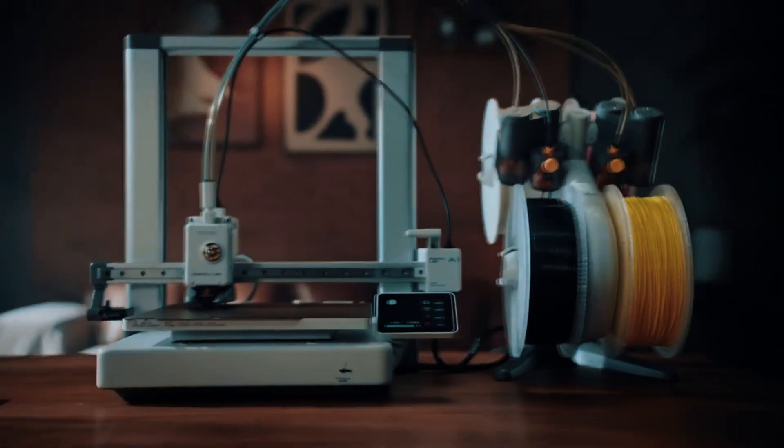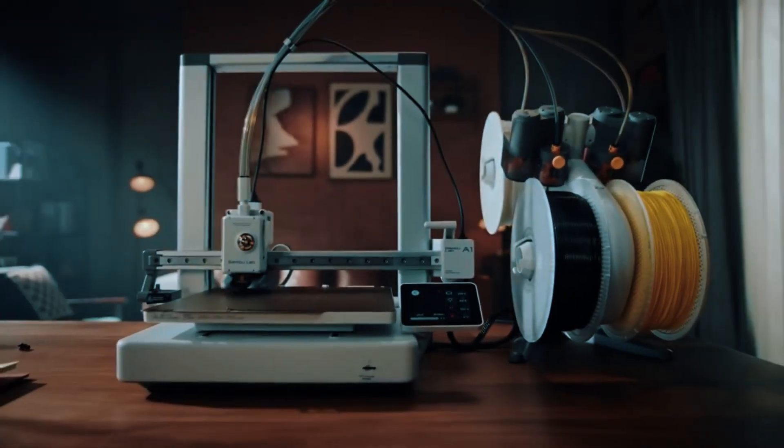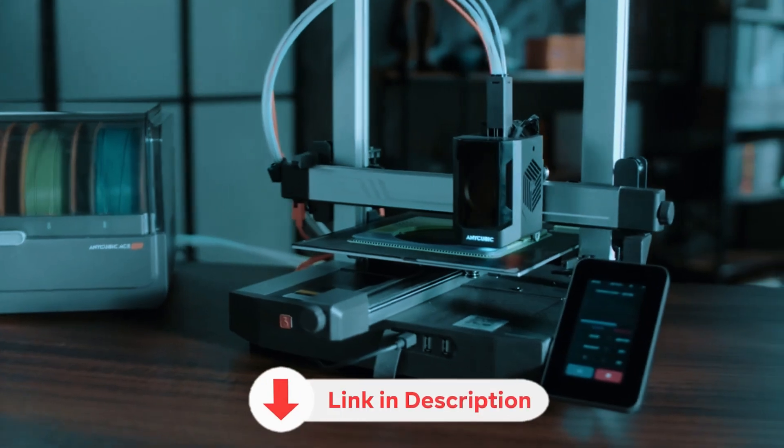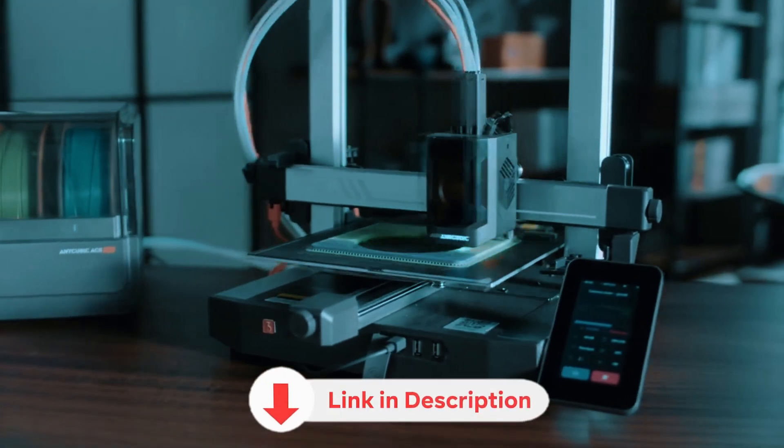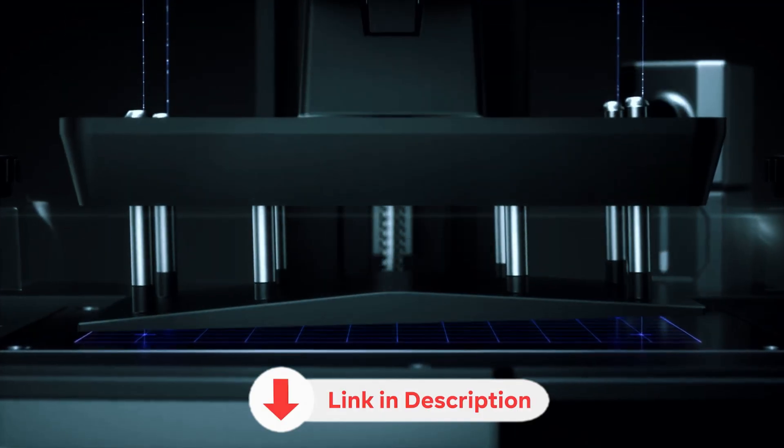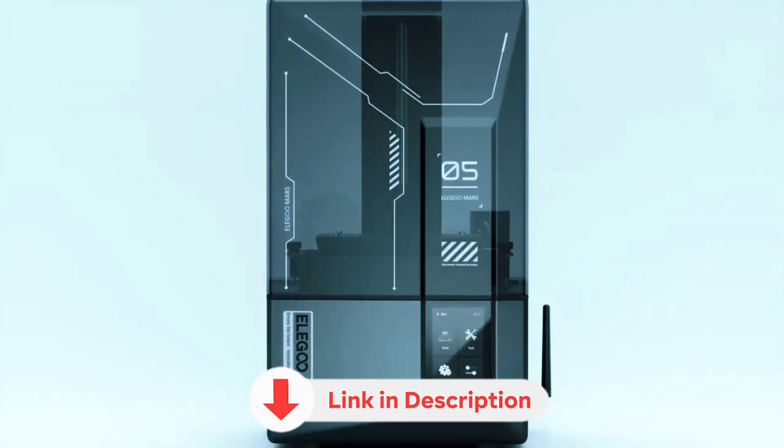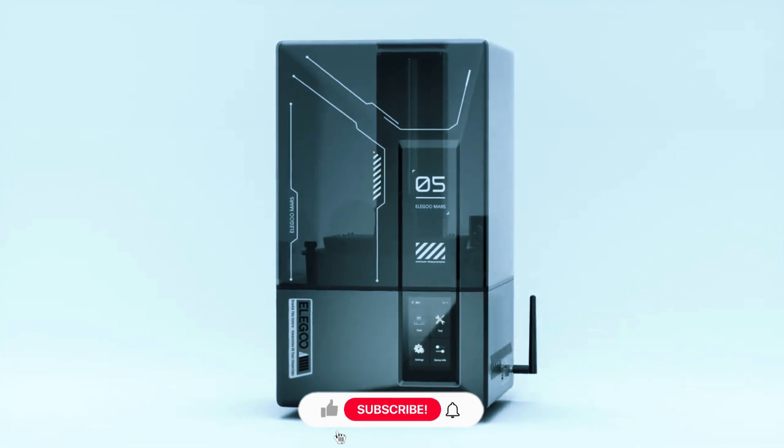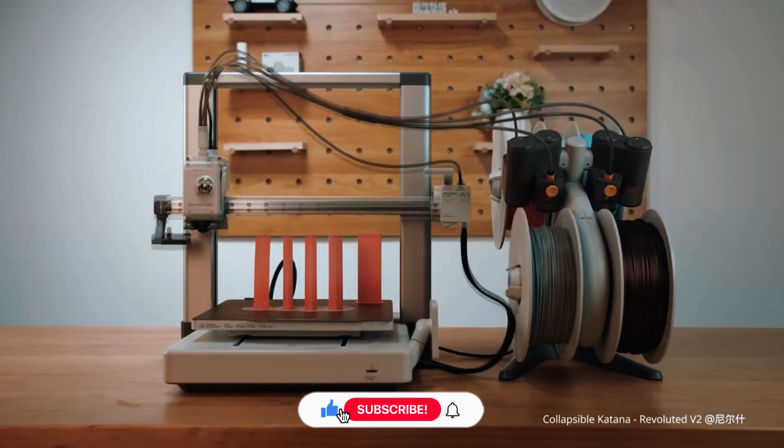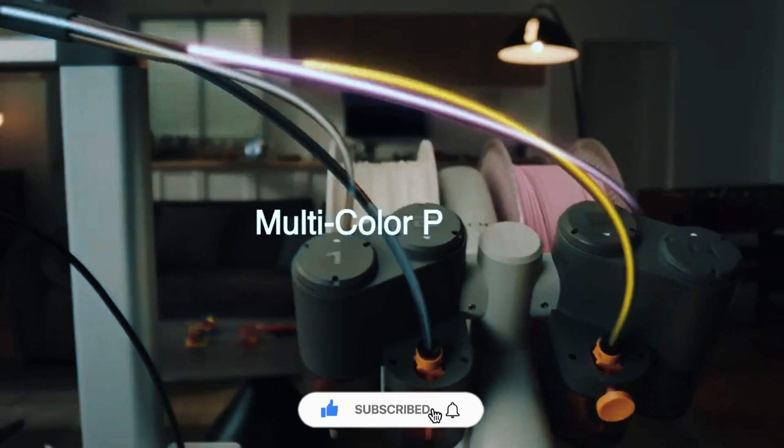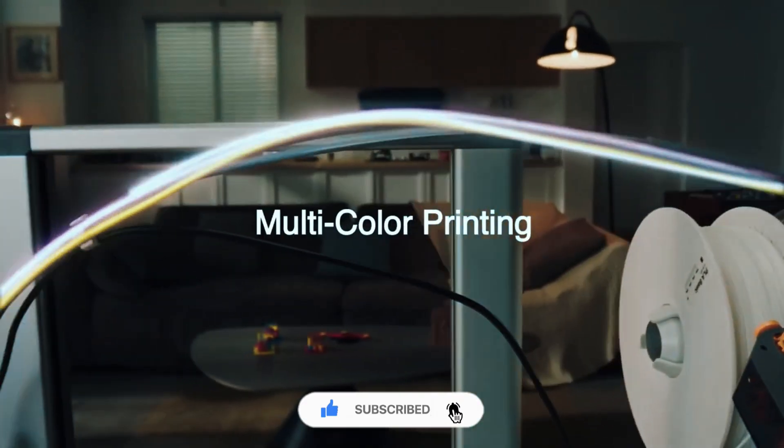And that wraps it up, 6 best 3D printers. You'll find all the product links, plus any current discounts, down in the description. Appreciate you watching, and if you found this useful, hit that like button and consider subscribing. Catch you in the next video.